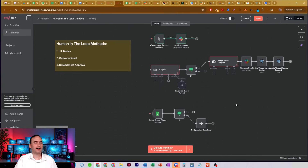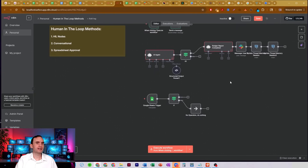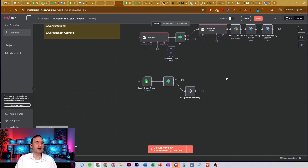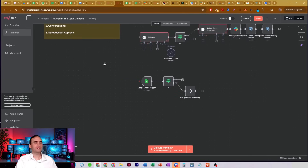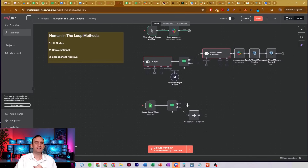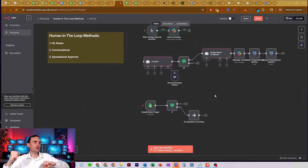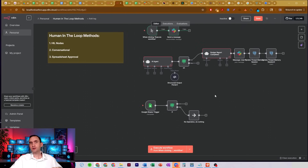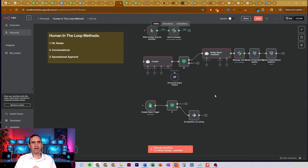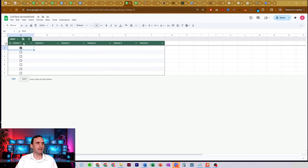The final method I use is actually probably the second most common. I call it a spreadsheets approval process. You have bots putting data somewhere — good chance they're putting it into a spreadsheet or an Airtable sheet, a database somewhere. If you have a column in a spreadsheet with a checkbox in it, these checkboxes are essentially just true/false boxes.